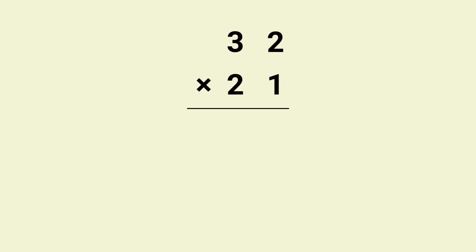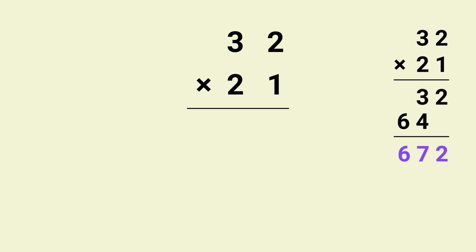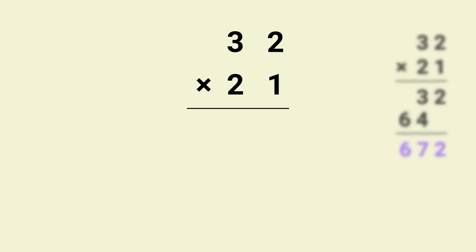How would you multiply 32 by 21? I know you would use the long multiplication method you learned in school, but that takes time. With this trick it's much faster. We are multiplying 32 by 21. First multiply 1 by 2 which gives us 2.